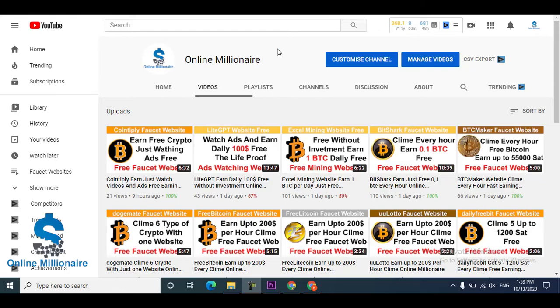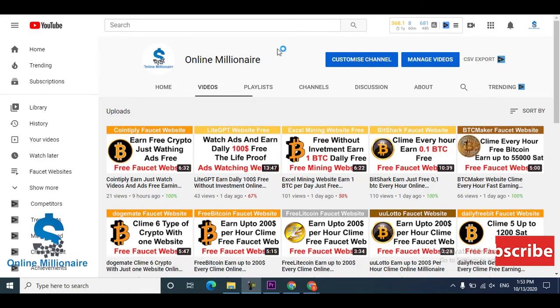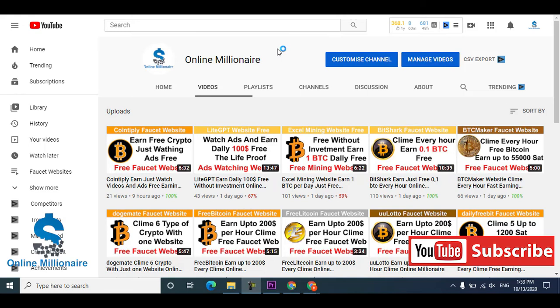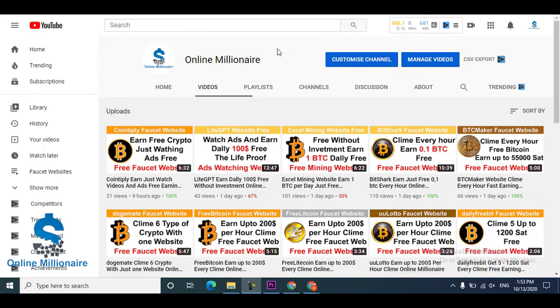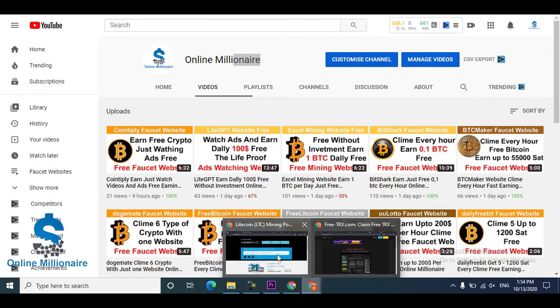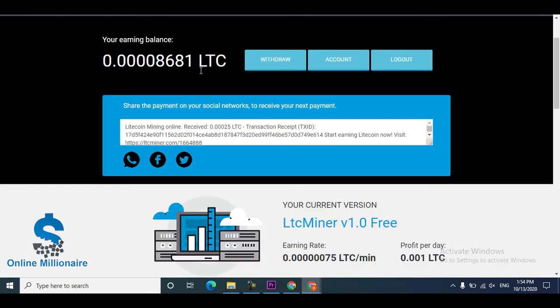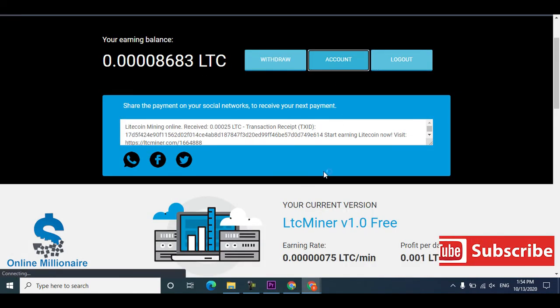Hello guys, welcome back. In this tutorial today I'm going to share with you the withdrawal proof of the mining website I shared with you in the past. A lot of you commented asking me to show the withdrawal proof.